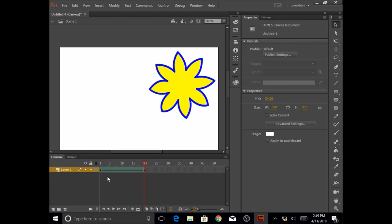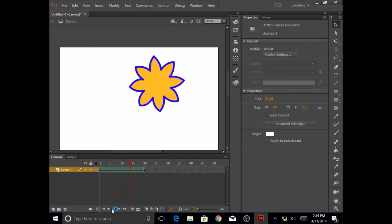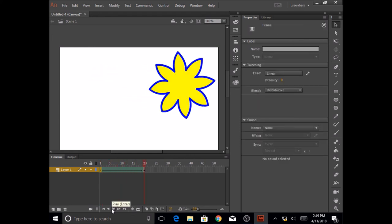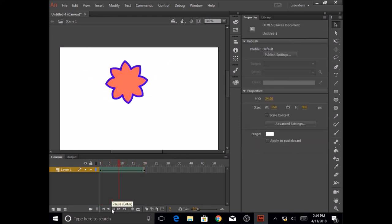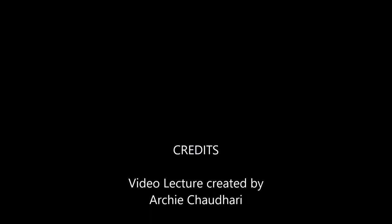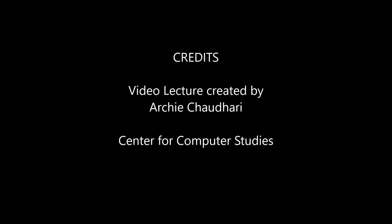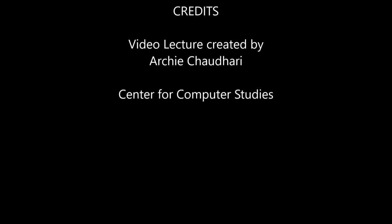And again, I can click on frame 1, click on Play. Here we go.